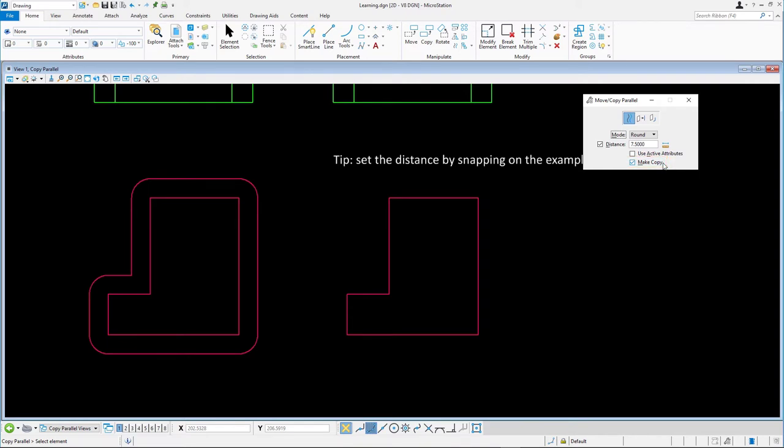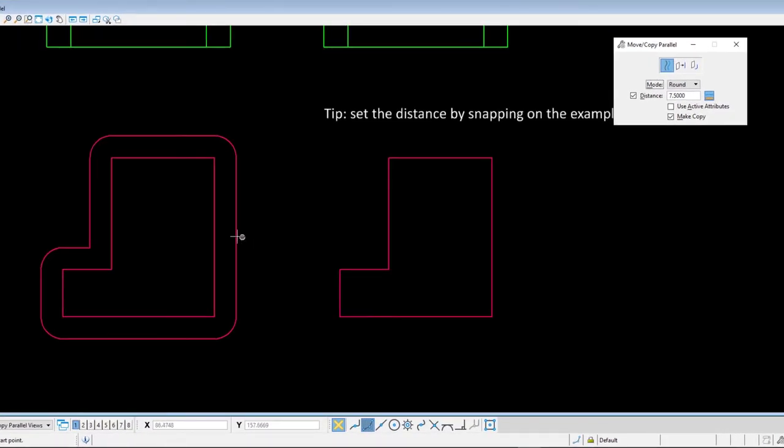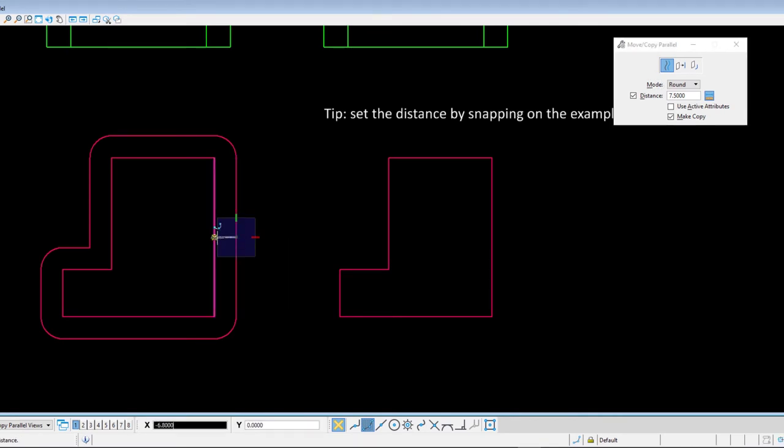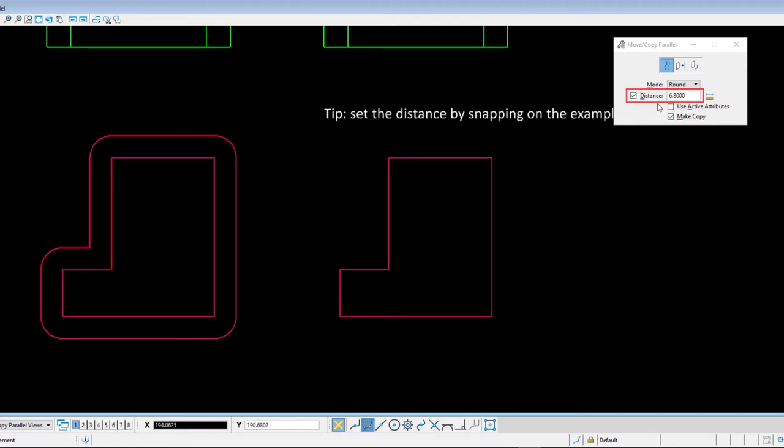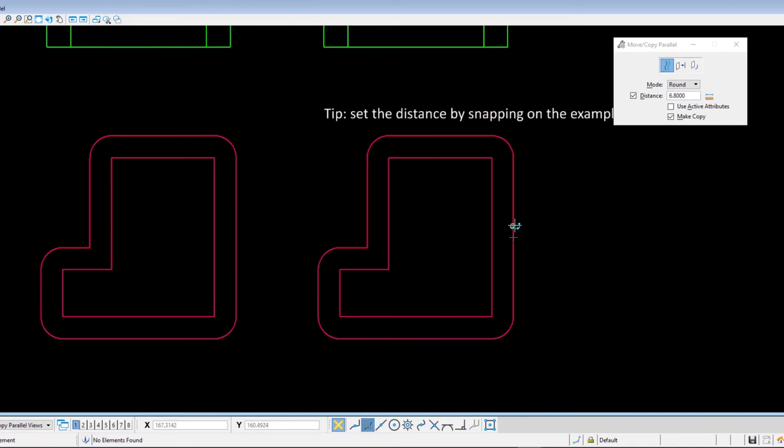If the distance is not specified, like in this example, you can set it graphically by defining two points. Click the measure distance icon adjacent to the distance field. Snap to the midpoint on one of the sides of the inner shape in the left example, and then on the midpoint of its parallel copy. The distance is now set to 6.8. Select the red shape on the right, place a second data point outside the shape, and click reset. The entire shape is copied.